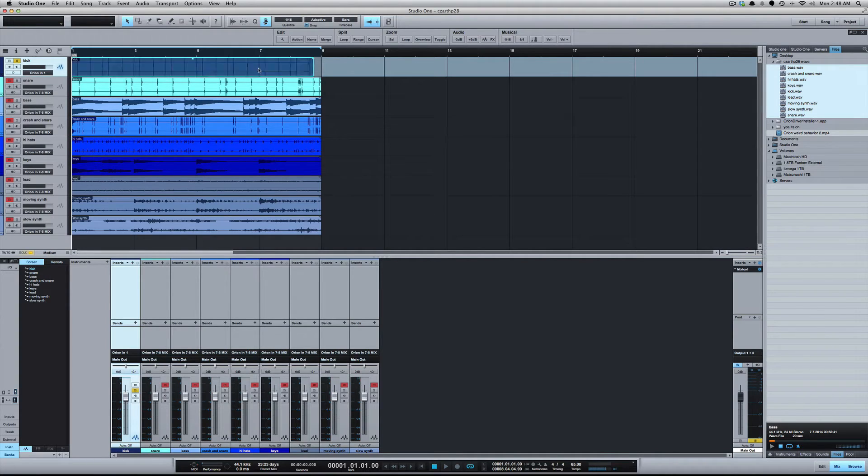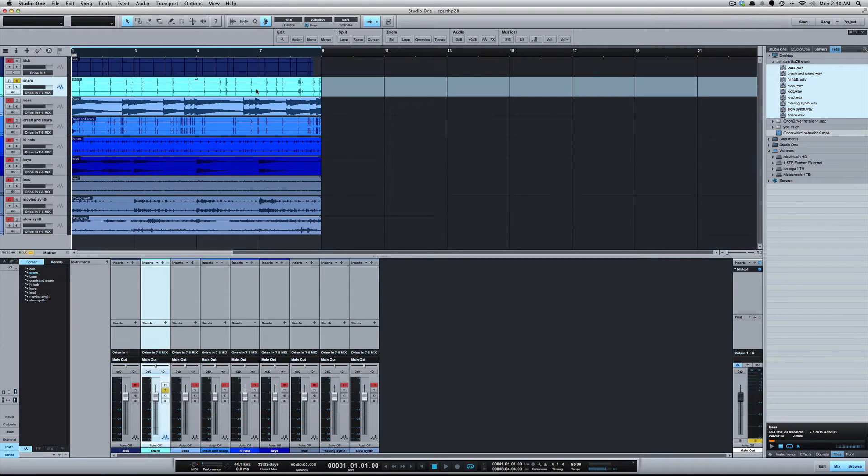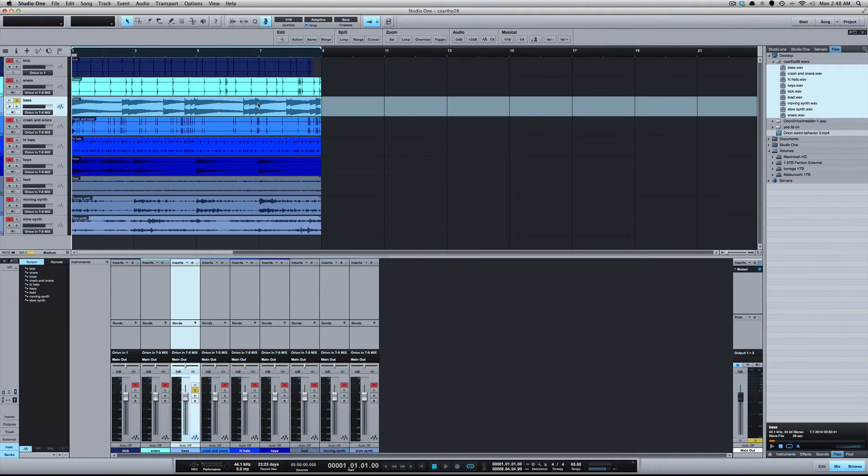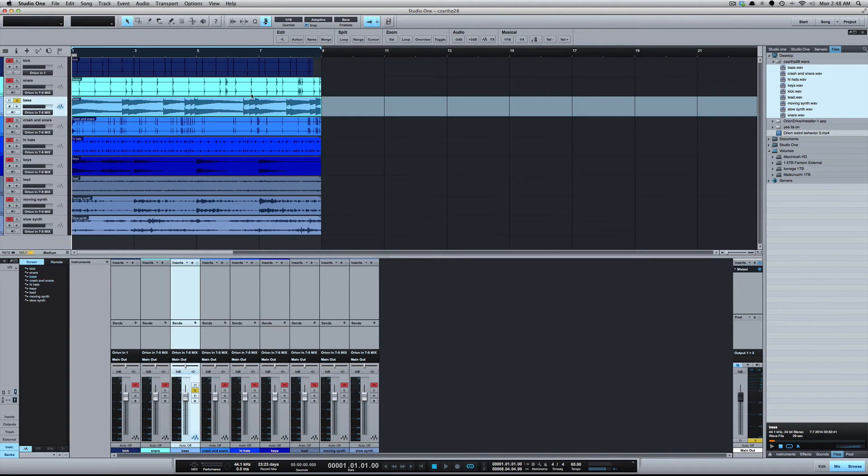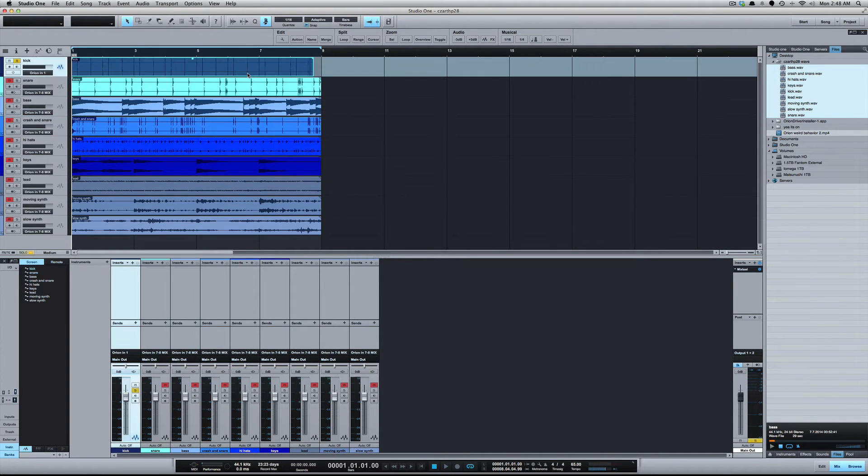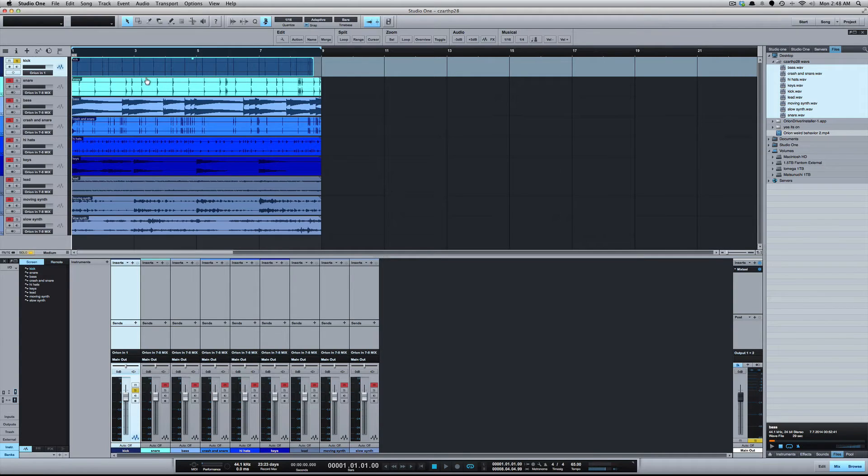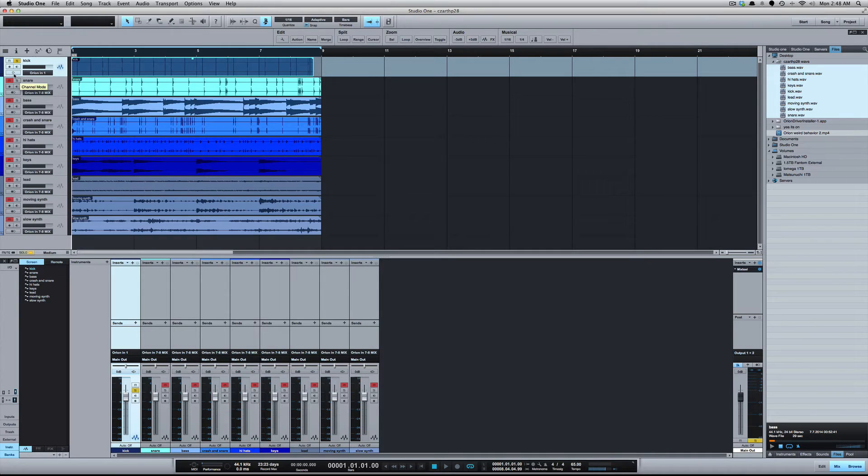Now what does mess with me in doing this, mess with my brain, is that if you look in the arrange we're still looking at stereo files here. So that in a way bothers me because I'm used to looking at mono files in the arrange for mono tracks. But again, it's really simple and easy to switch between mono and stereo with the channel mode toggle.